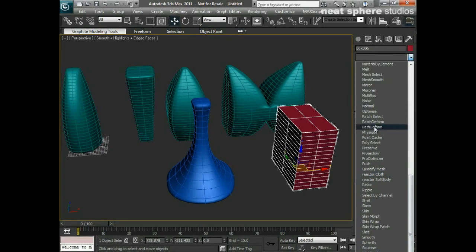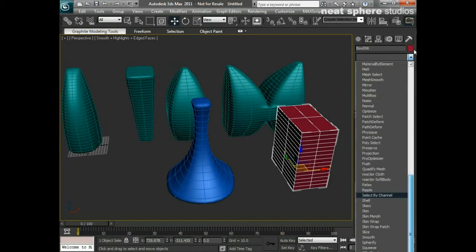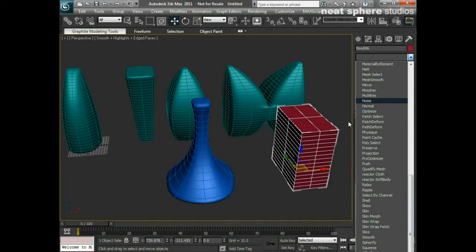There's far too many for me to deal with each one individually. We will come and use some of them and we will use the more common ones as we go through this training video. But really what I want you to do is have a play around with a few of them yourself, investigate them.